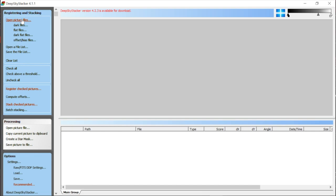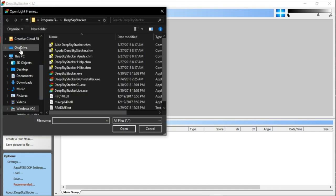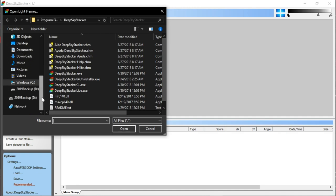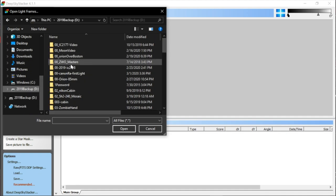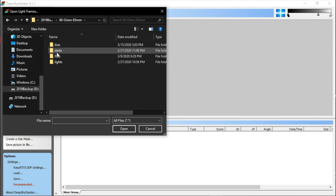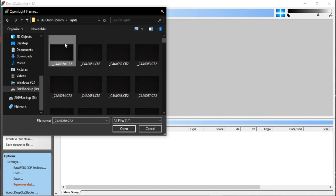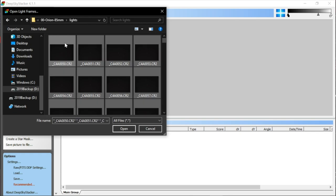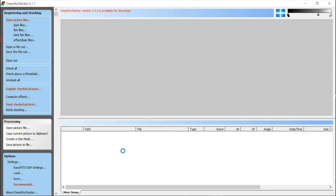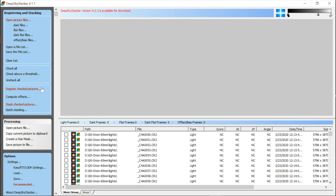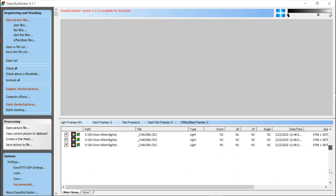We start with 'Open Picture Files' and I'm going to navigate to that folder — Orion 85 millimeter. I'm going to start by loading in my lights. I'll press Control-A to select them all and click Open. Now those are all loaded. I'm going to check all of those — we have 451 lights.